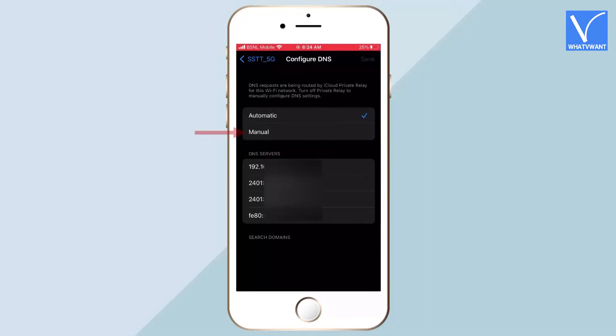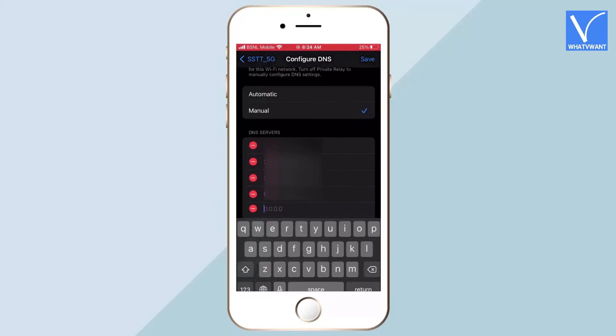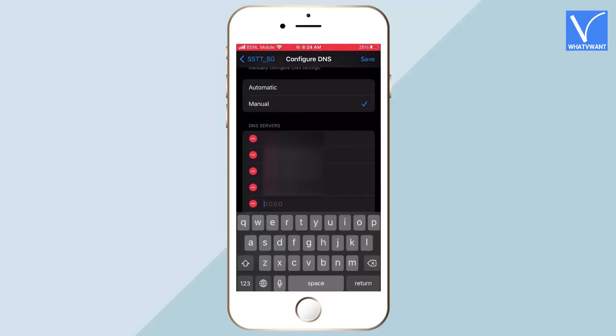By opting the Manual option, it allows you to modify the DNS list. You can remove the old DNS from the list by tapping on the Minus icon. Likewise, by tapping on the Plus icon, you can add new DNS address to the list.